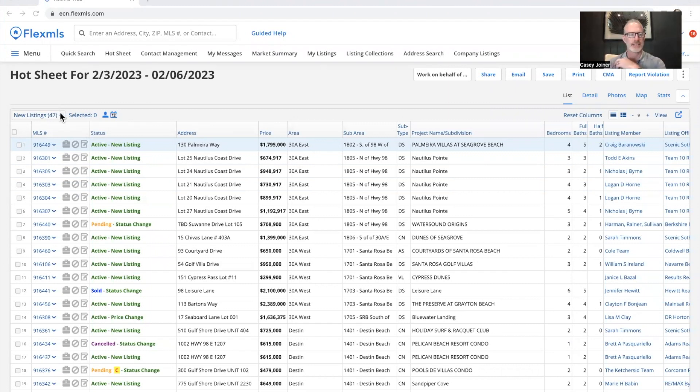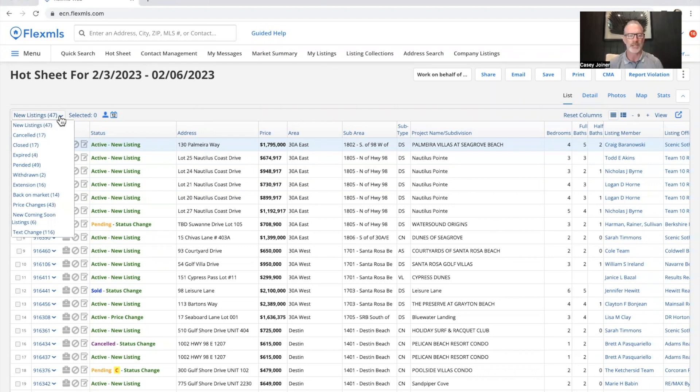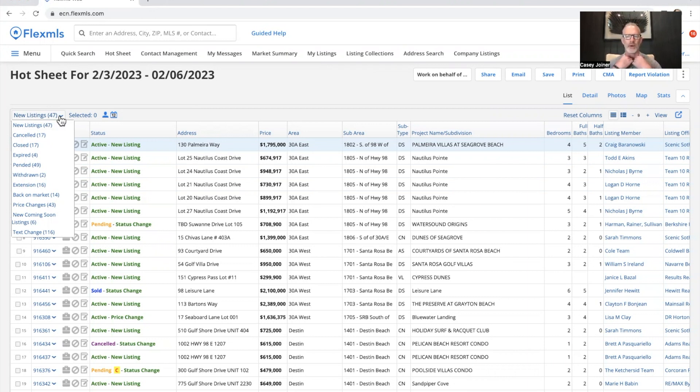New listings this week, 47. We're still going strong there. That is right on. I think it was 42 last week. Again, we were in the mid-30s most of the fall. So a little surprise this early, but here are the 47.